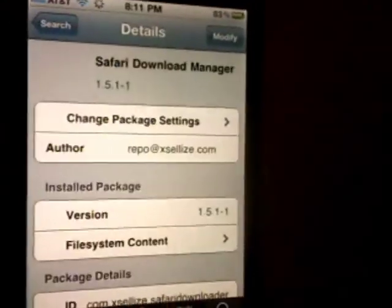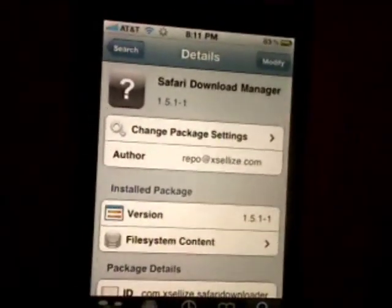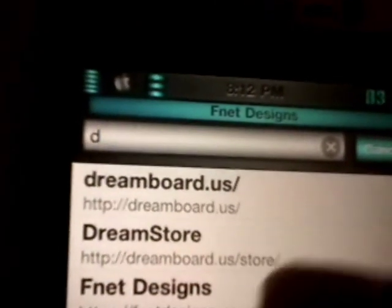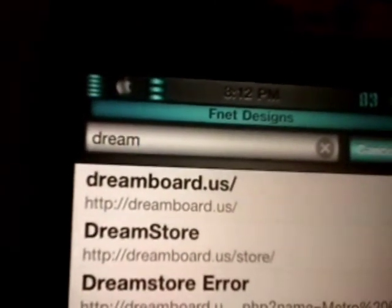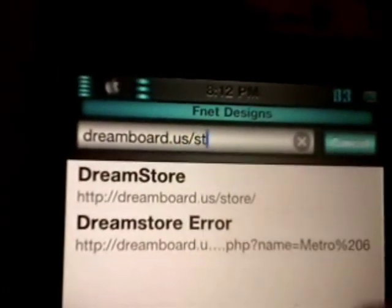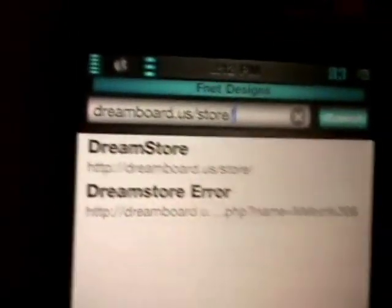After you're done, it doesn't matter which one you want. After you're done, just click it and go to Savory. After we go to Savory, click search and type dreamboard.us/store/. Click it and it will open automatically.